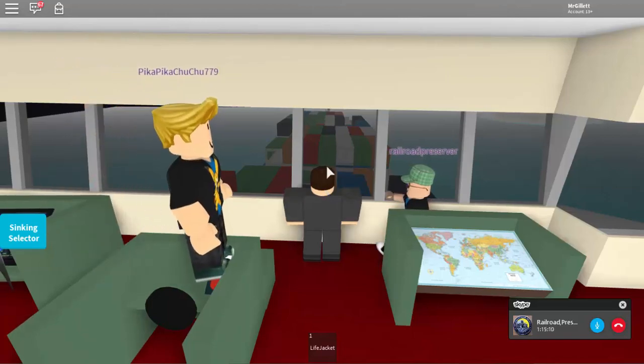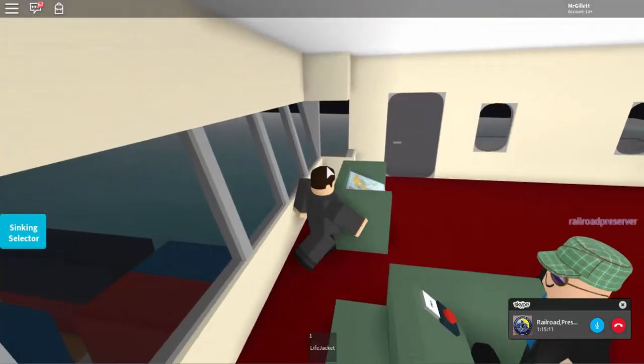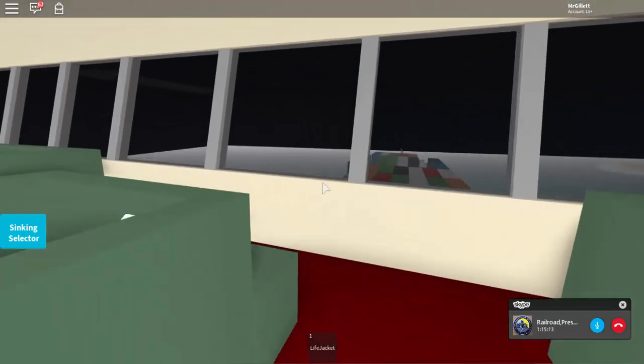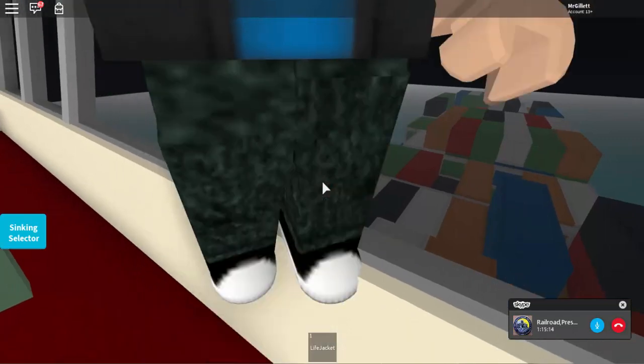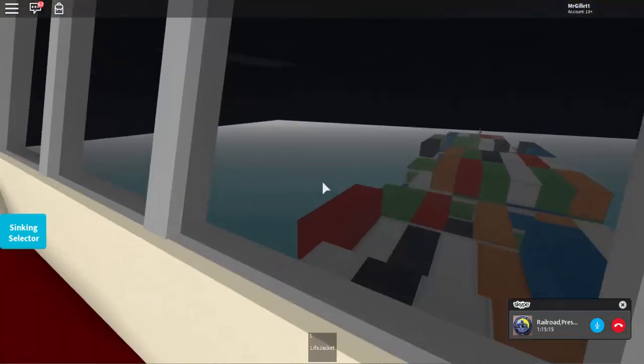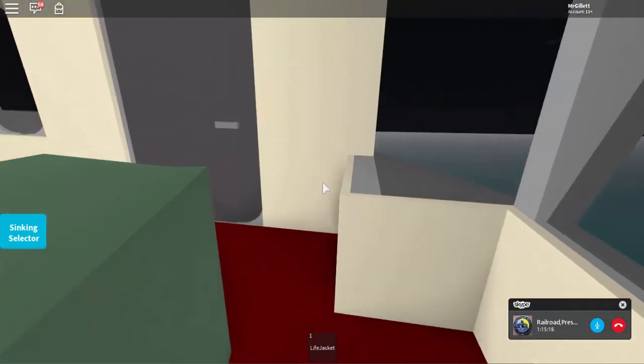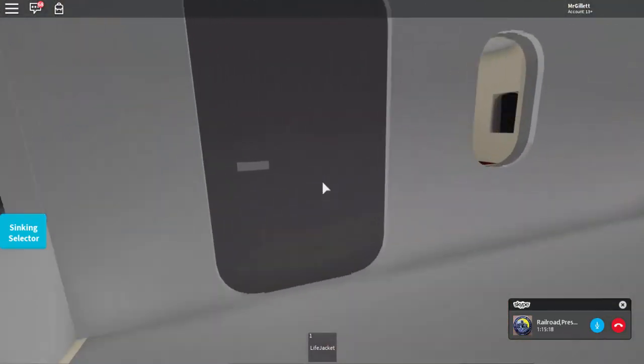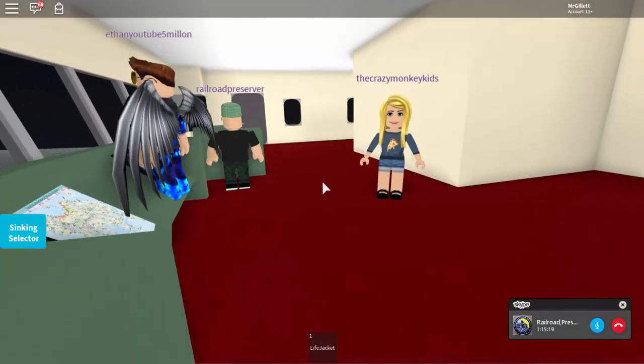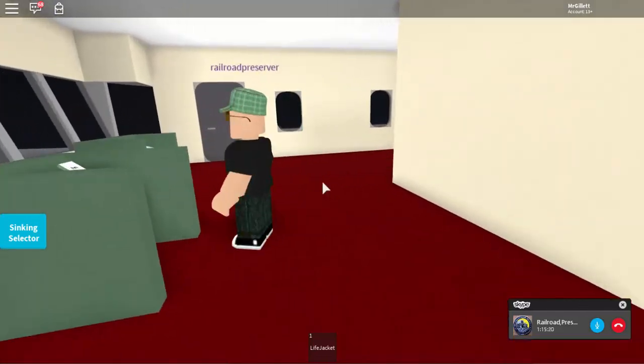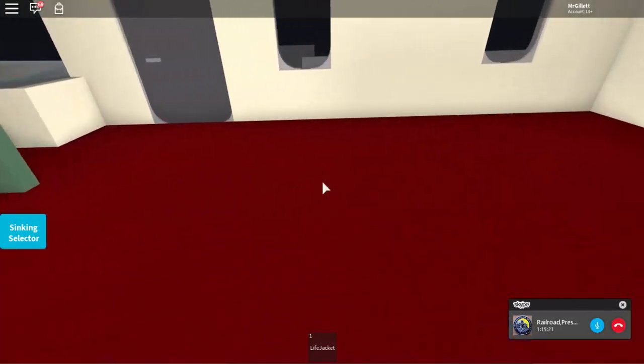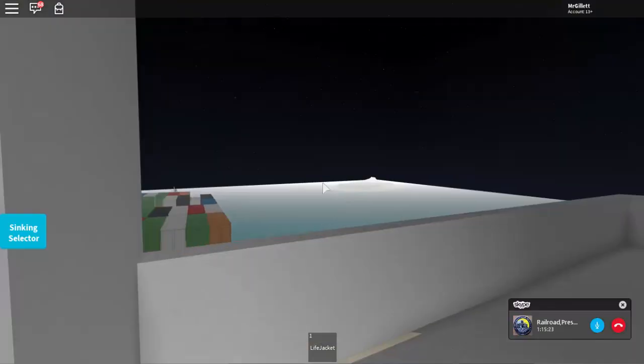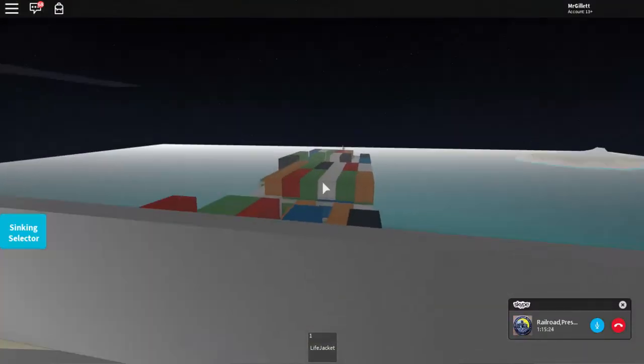Hey guys! Welcome back to another video. In today's video we are playing Sinking Ship again and they made a new ship. It is a cargo ship and we will be playing on it with Rail Observer, an old friend of mine that has been in a few of our Sinking Ship videos. So yeah guys, let's get into it.